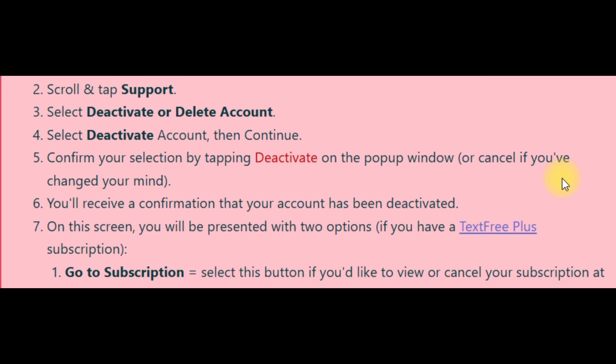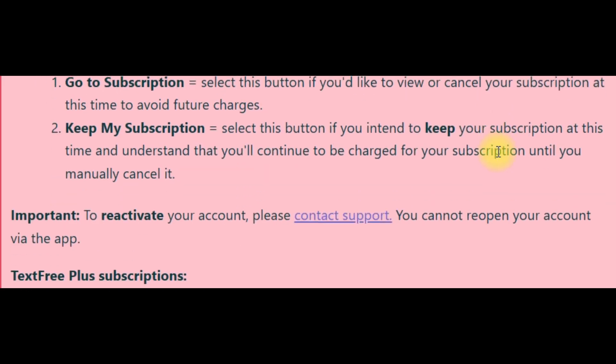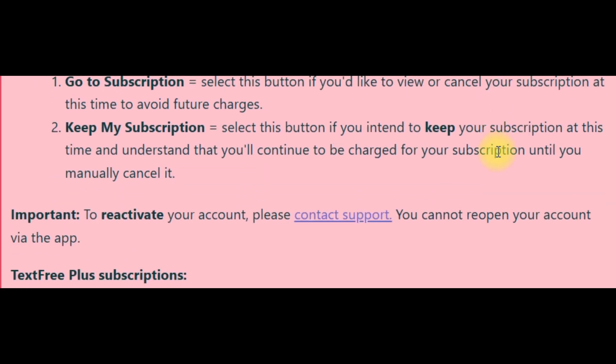Again, tap continue, then select the reason for leaving, and press continue to delete account. Review the provided information carefully, then tap the red delete button to delete it.